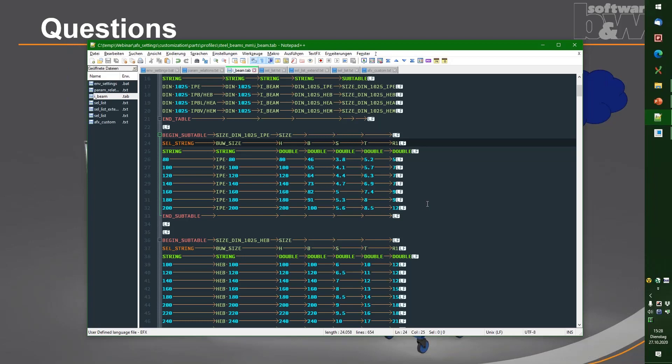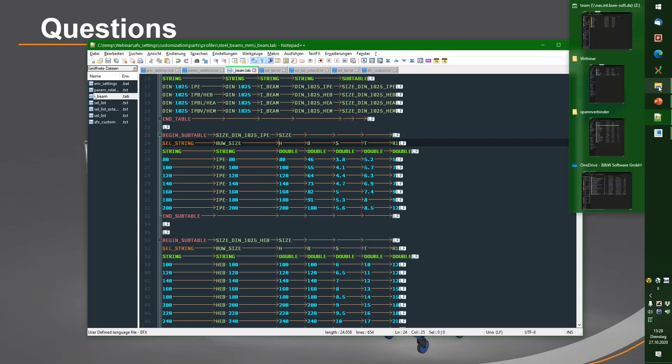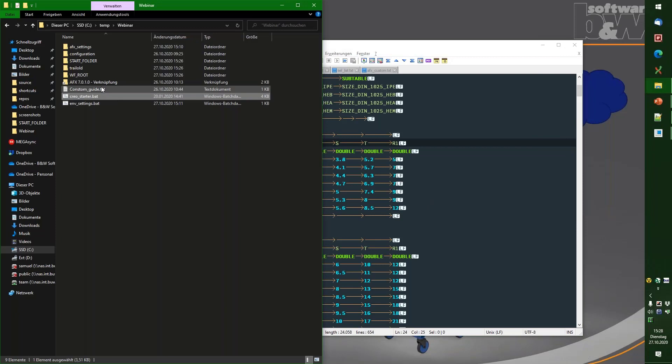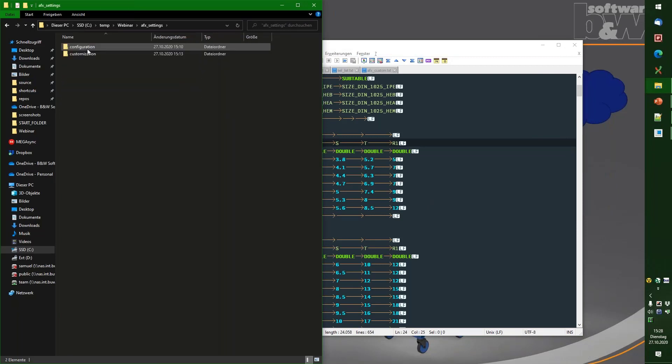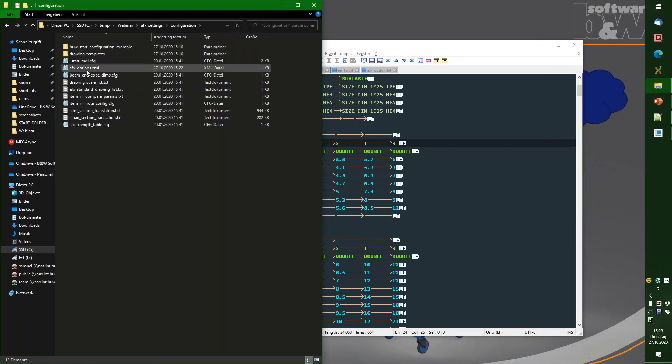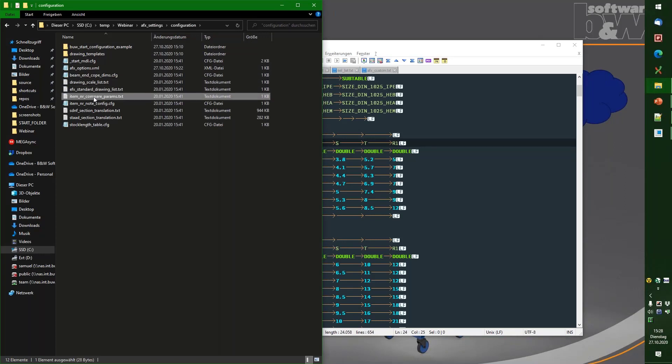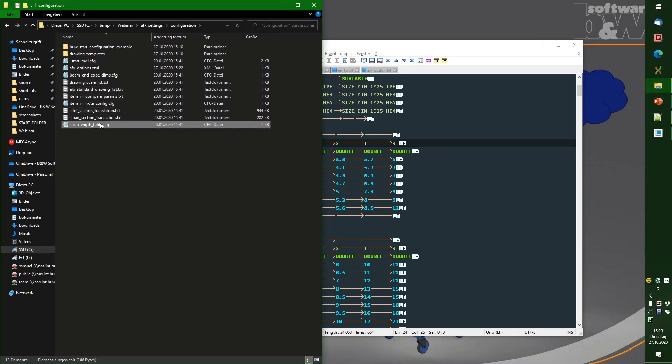And one more question. You copied the full directory of this configuration folder. But for the customization, you only copied some files. Do we need the complete configuration folder? Yeah. The configuration folder needs to be copied completely. Okay. As there are also other files inside that will be read from that location. So they all need to be in here. So there are also bncdms, drawing scale list, and stuff like that. So this also needs to be located in here. Okay. Thanks. At the moment, I have no more questions.